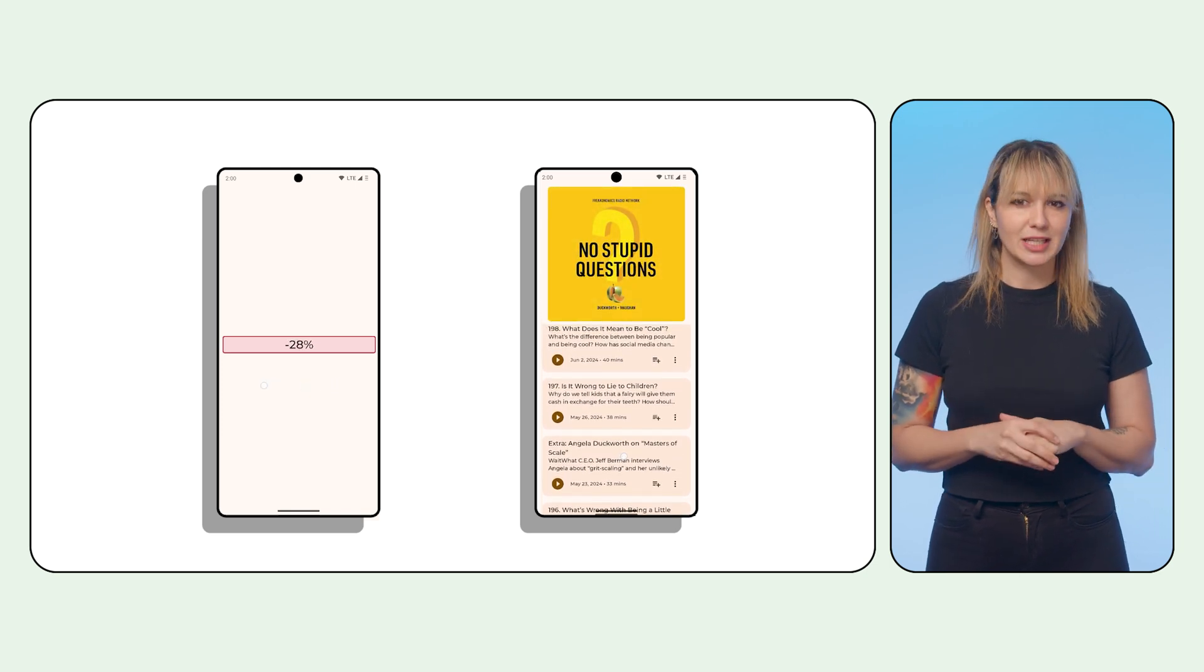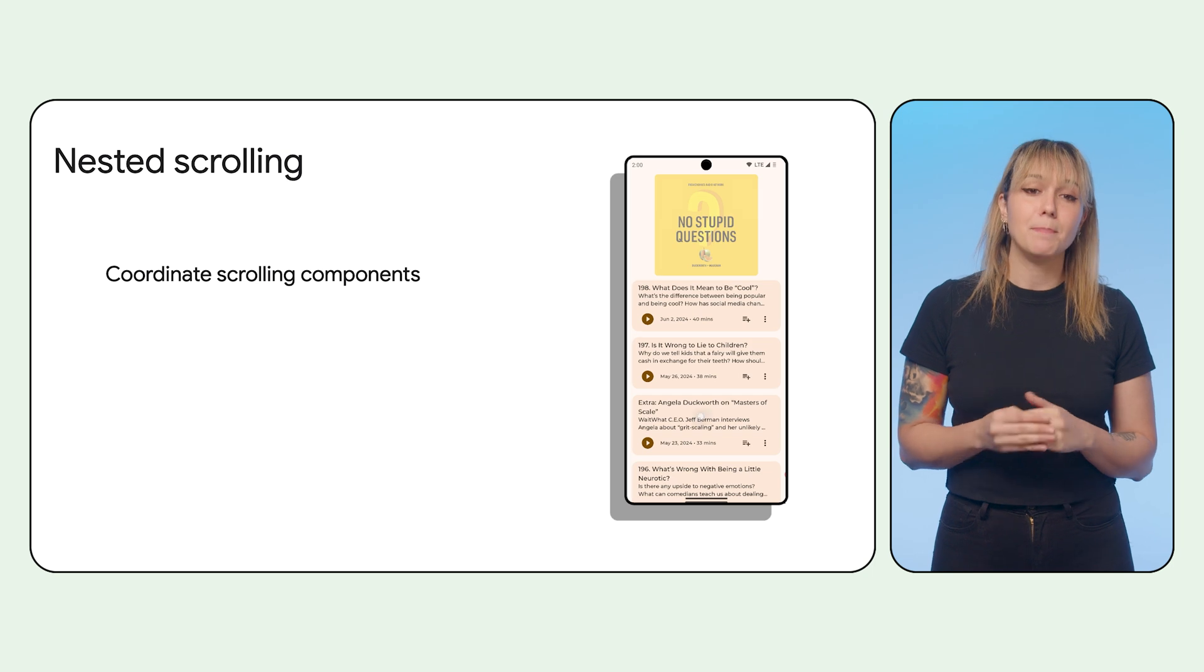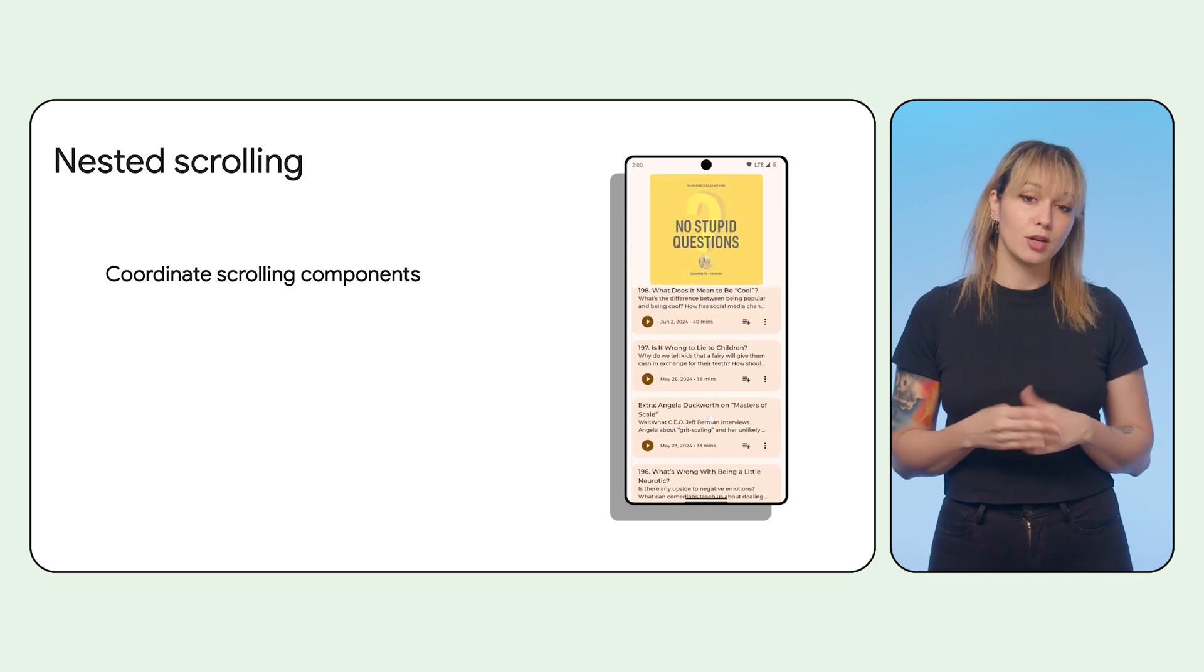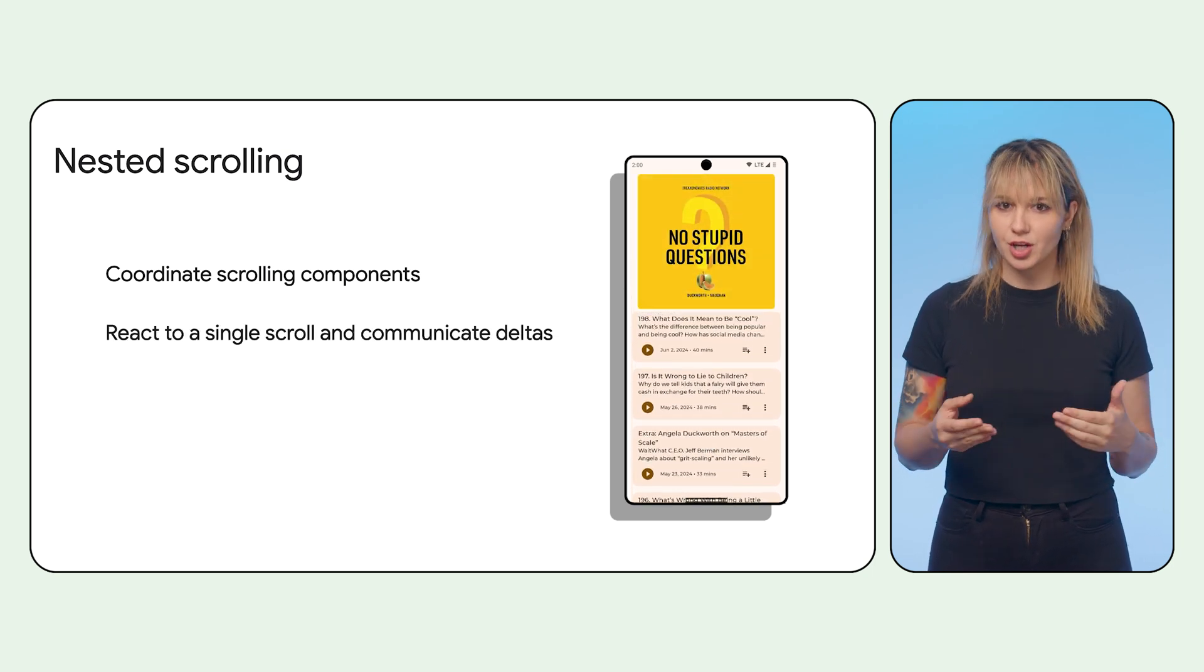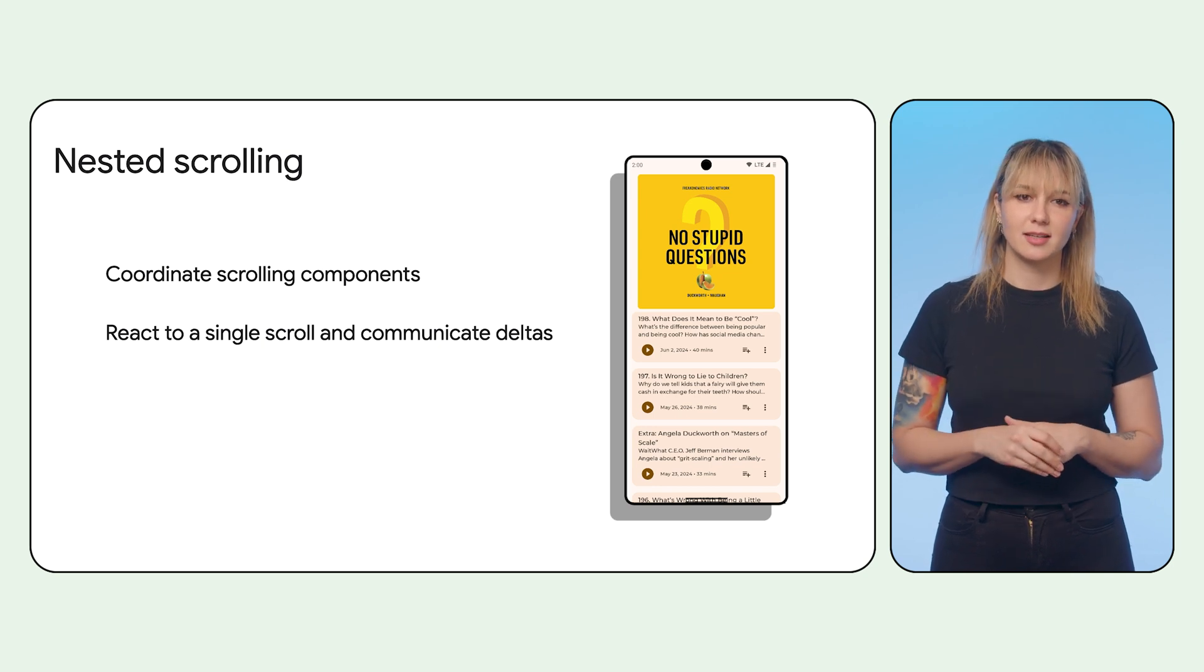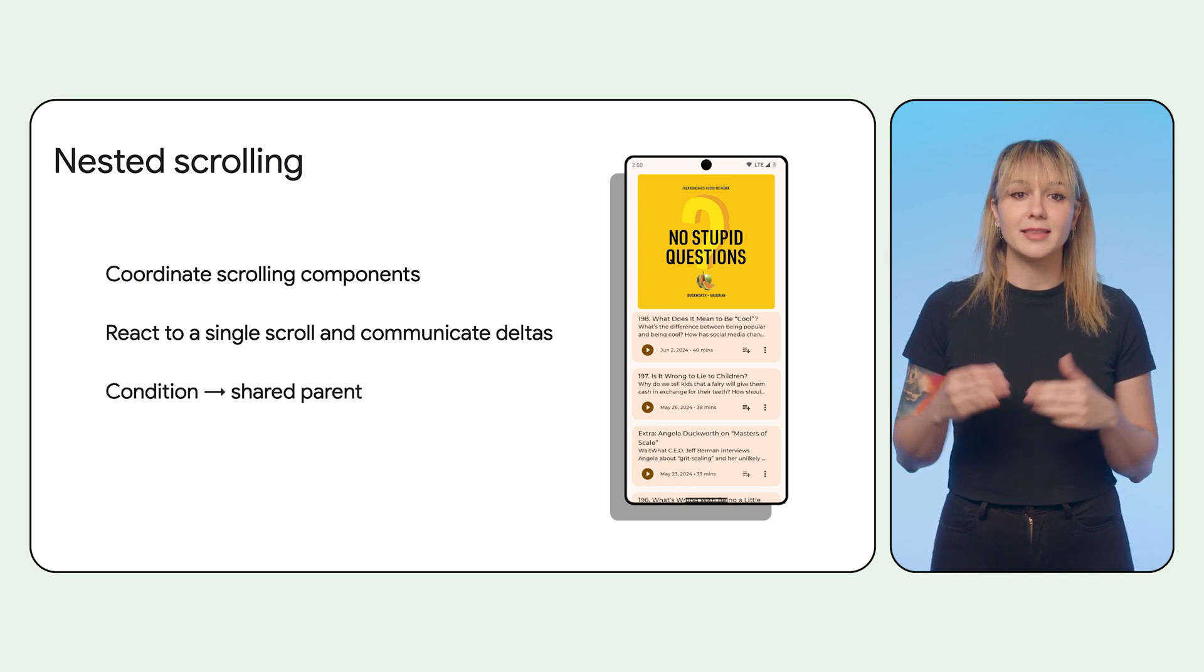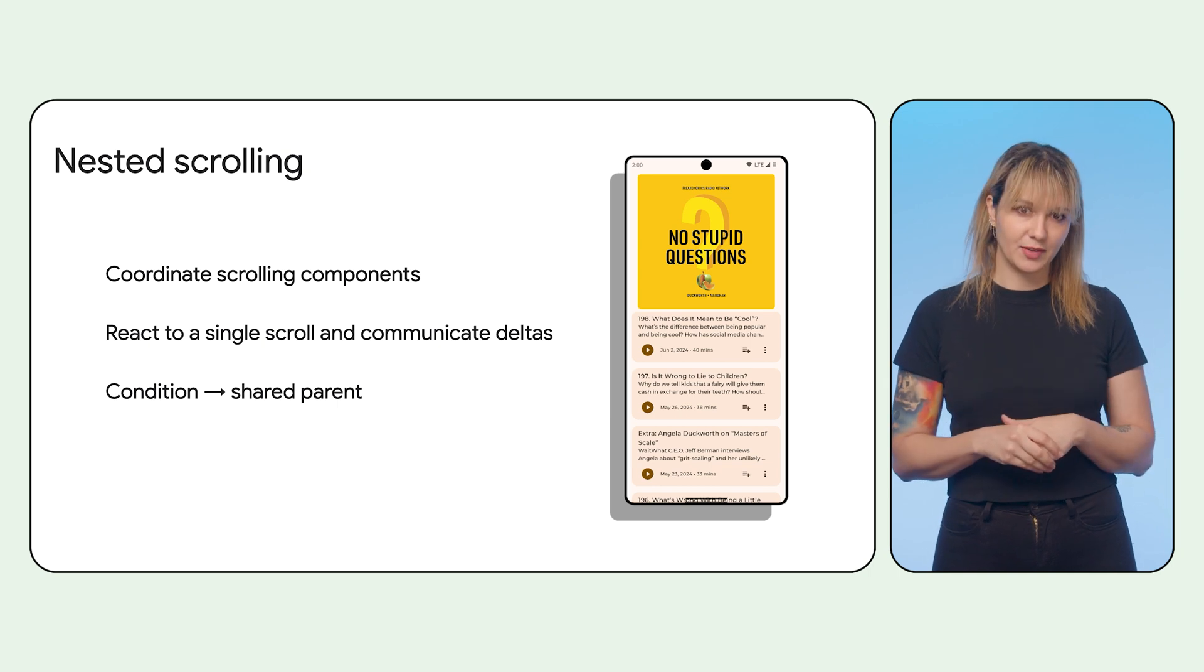Nested scrolling in Compose allows you to plug into the system and manually delegate scrolling deltas or changes. Components can work with each other by reacting to a single scroll and communicating their deltas. But the condition is that they are linked, most often by sharing a parent.